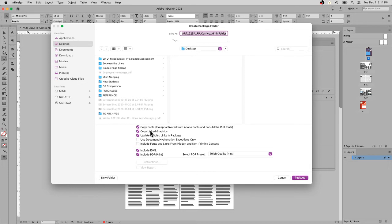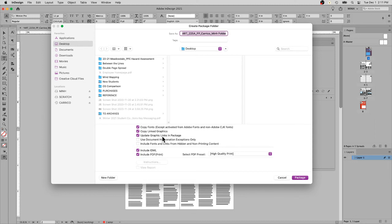It will also copy the linked graphics. All the images on your document will now be copied and put into the new folder. It will update the graphics links in that package. Part of this package is going to create a duplicate file that you've been working on and update all the links within that one file.